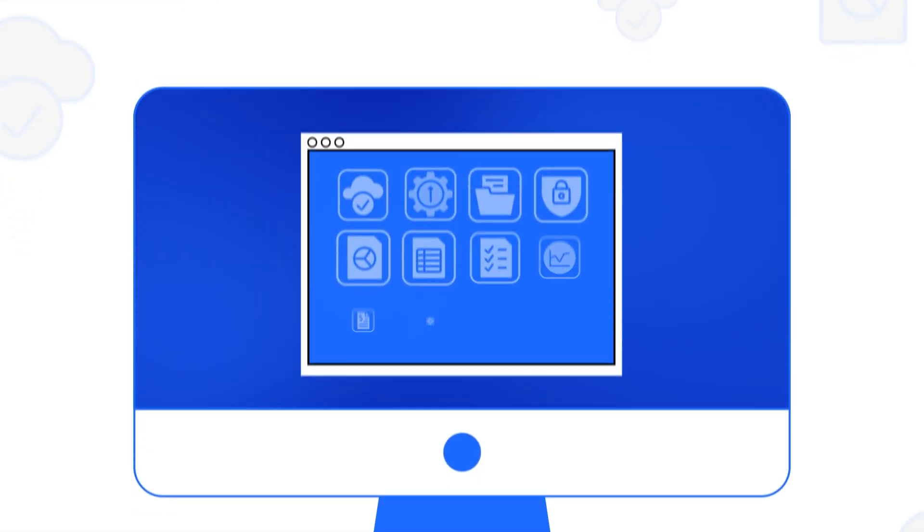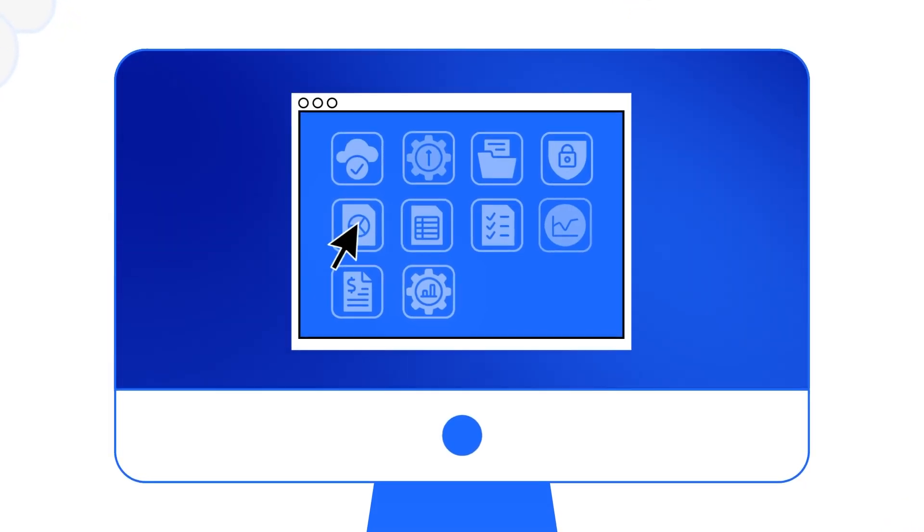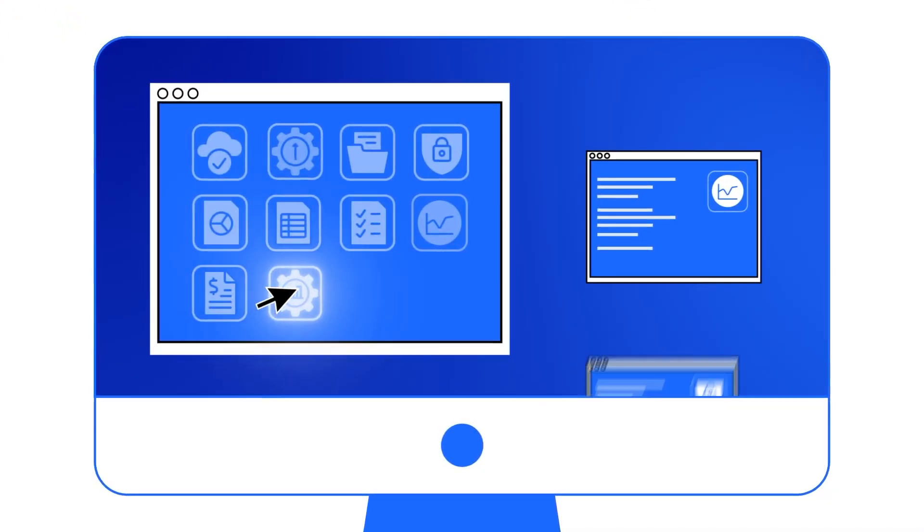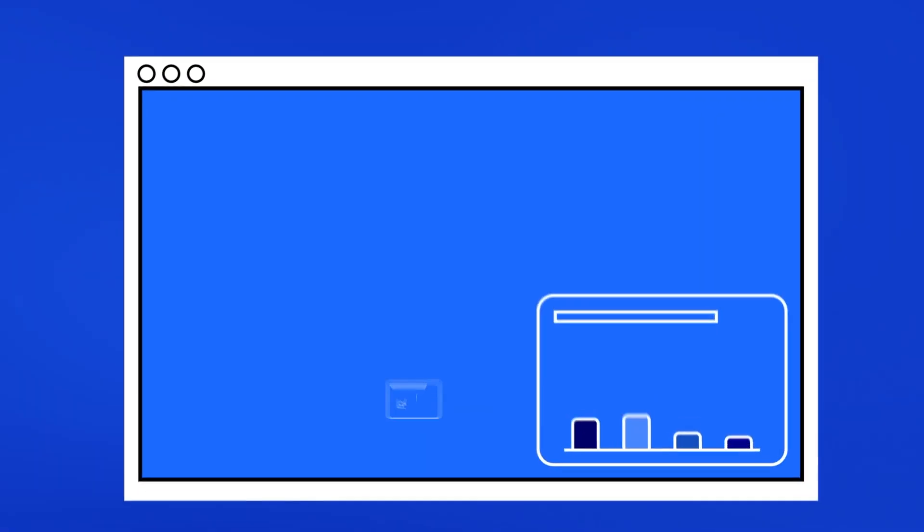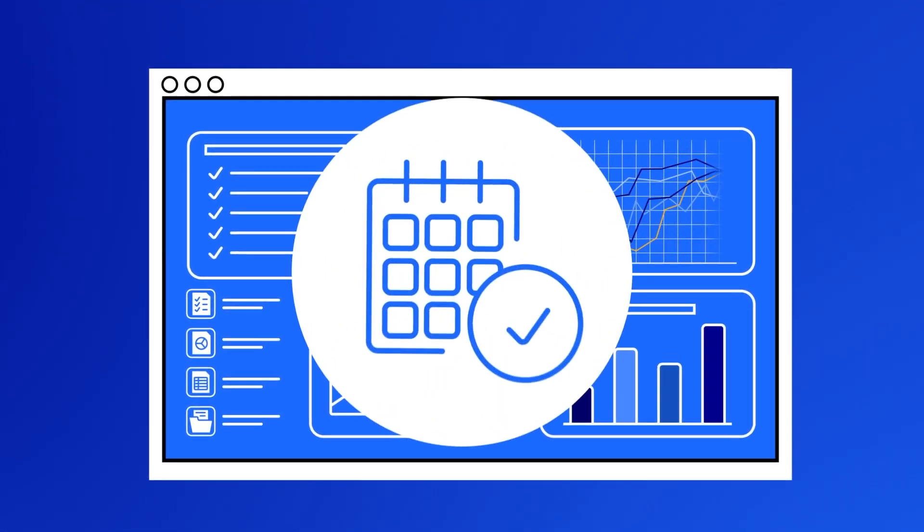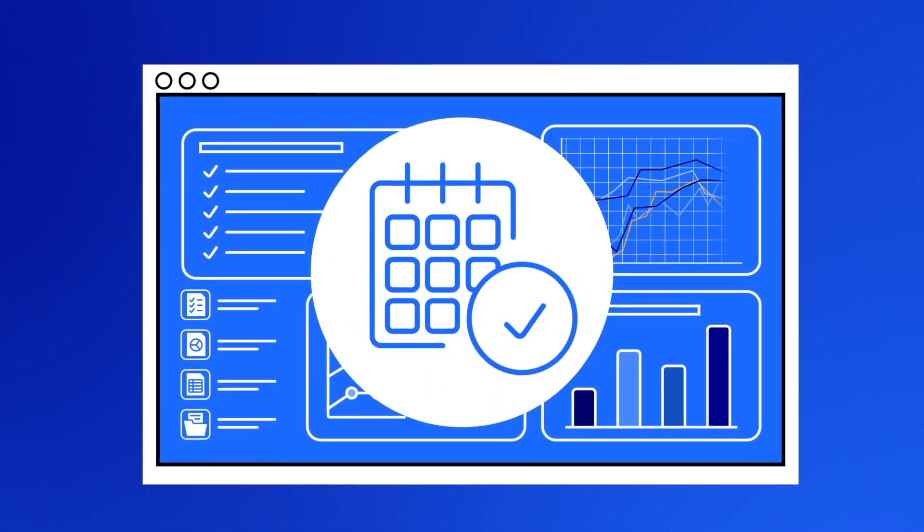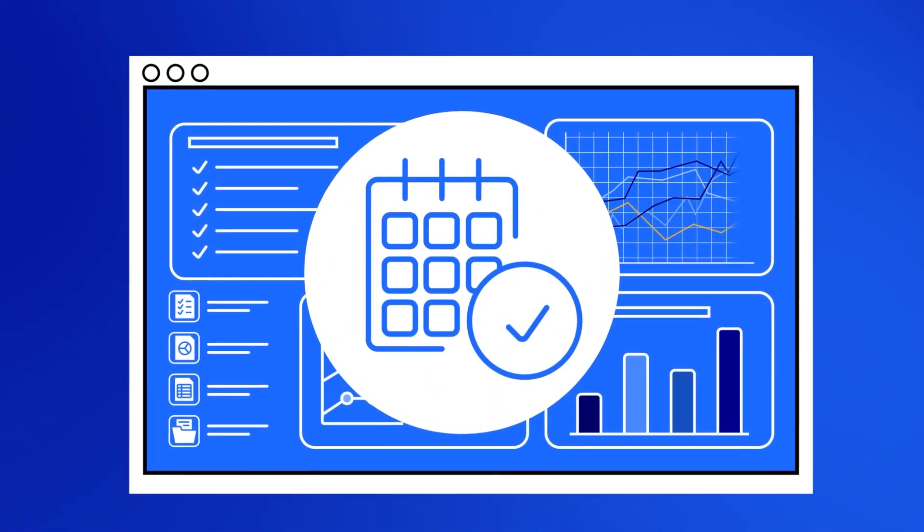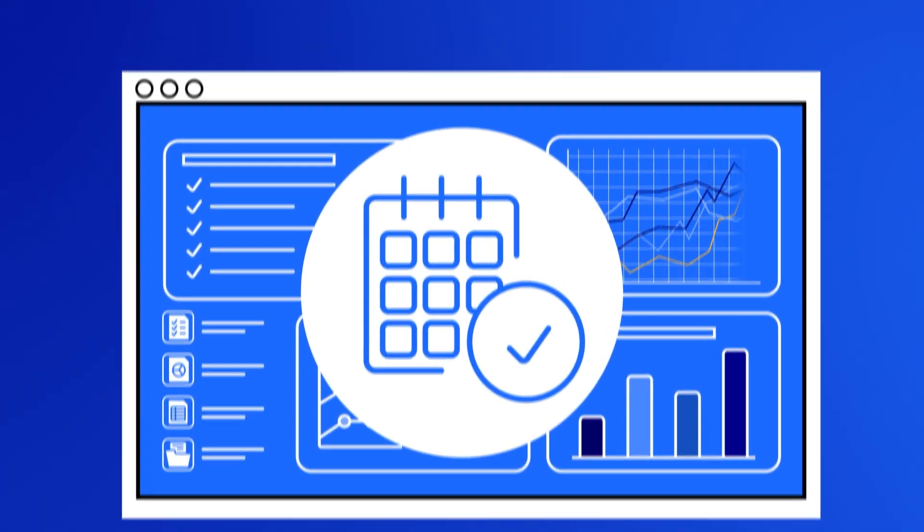It enables you to integrate a huge variety of solutions with a few simple clicks. You can choose from ready-to-go templates that get you up and running in minutes without requiring developers, lengthy projects, or high investments.